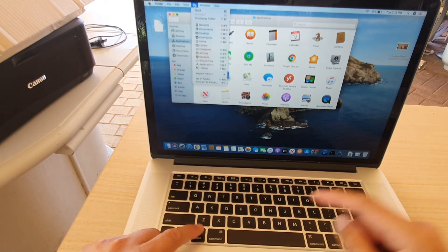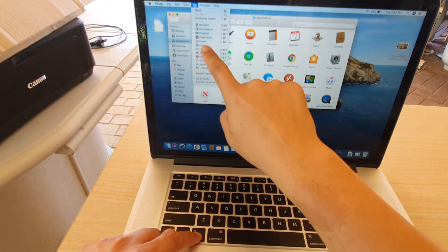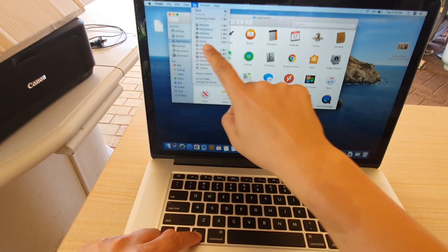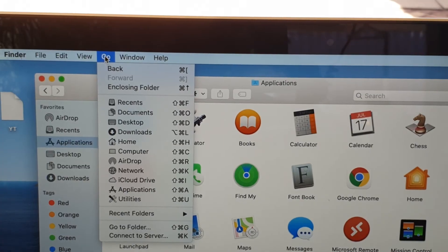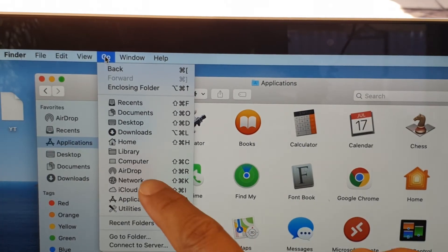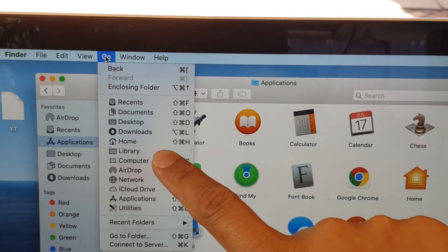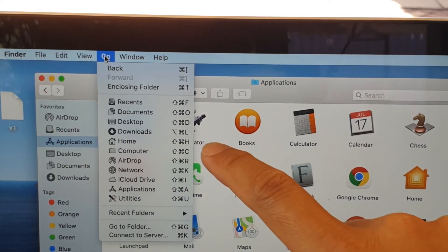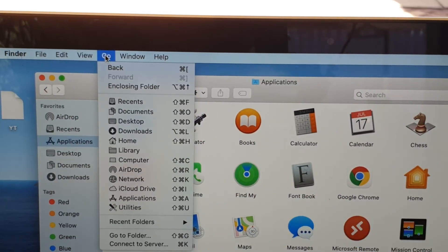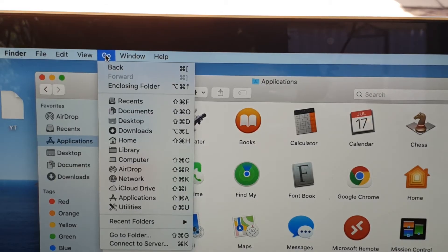So pressing on the Option key will make the Library folder appear. Here I'm pressing on the Option key, and you can see the Library folder appear right here. That's it.